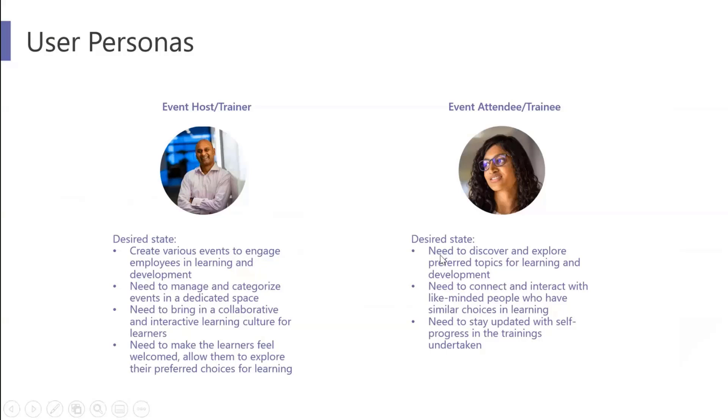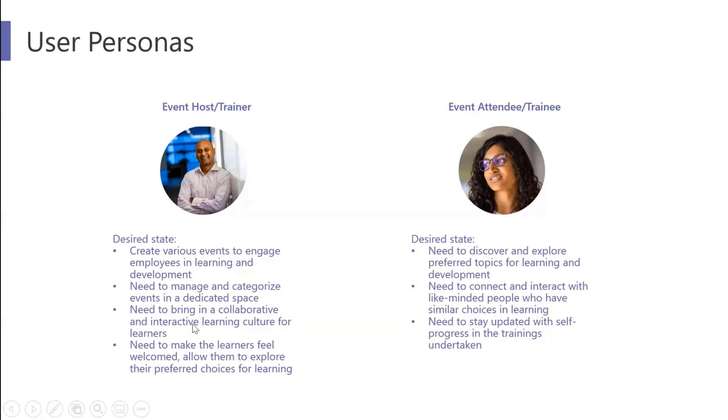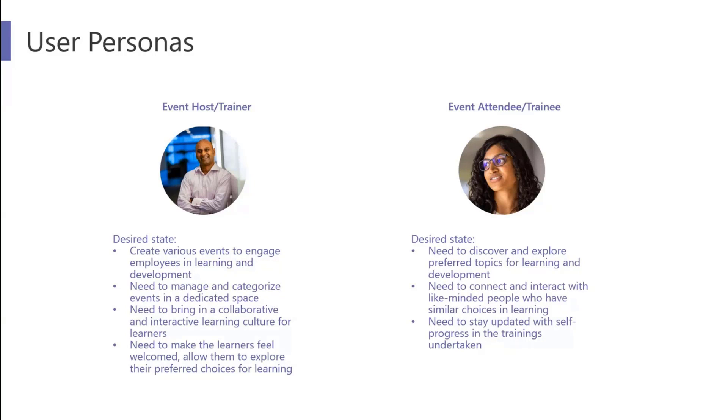But before that just a quick note on the personas. Since it is for employee trainings, first one is the event host or a trainer. The trainer could be internal or external right now. Now we are focused on internal trainer, but you can also add guest users and make them trainers. This trainer usually has common problems that they want to make learners feel welcome. They want to manage all of these events, remind people to register if the capacity is hit for that particular event. You can manage all of that as a trainer.